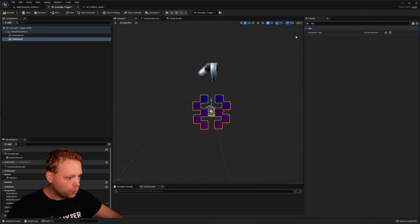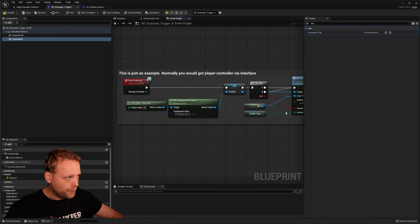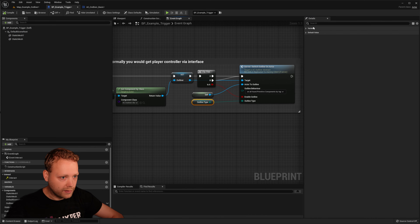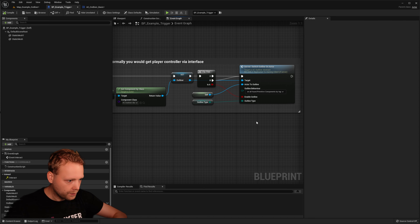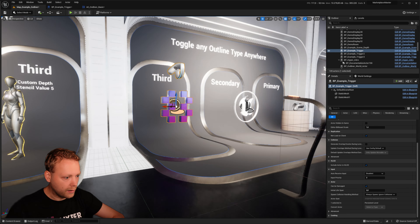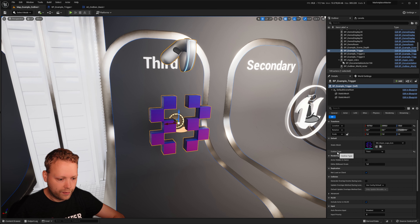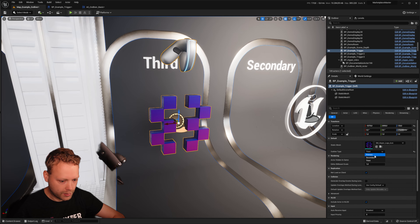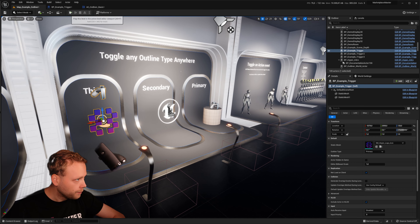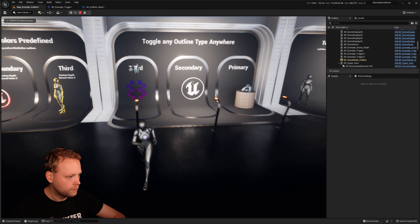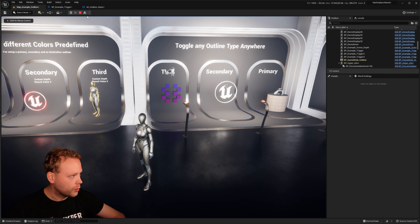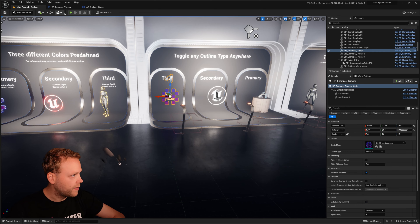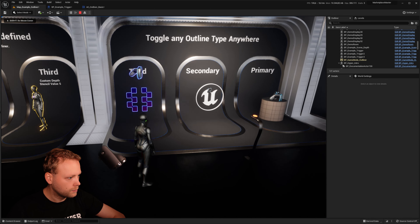In the event graph of the example trigger, I created a variable called 'Outline Type' and exposed it publicly. That means in the editor I have an exposed variable called 'Outline Type' and I'm able to switch between the different outline types. In this case, let's do primary and now it will be the blue one. Let's also set it back to all found primitive components.